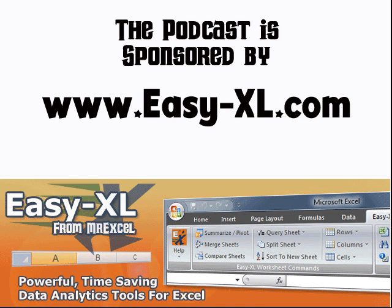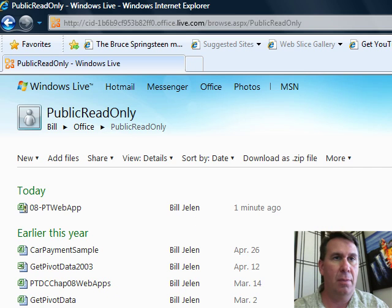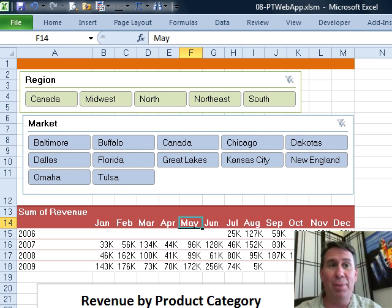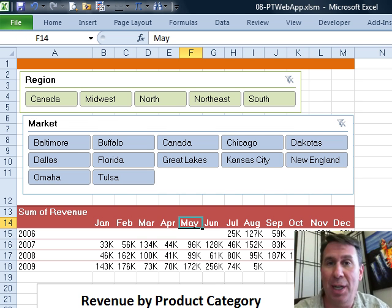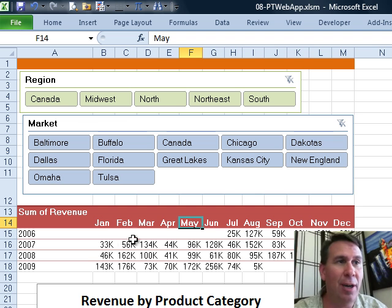MrExcel Podcast is sponsored by Easy-XL. Pivot Table Data Crunching, Chapter 8: the Excel Web App. Welcome back to the MrExcel netcast. I'm Bill Jelen. We're going to save a couple of pivot tables up to the Excel Web App, but first I want to show you a really cool trick here.